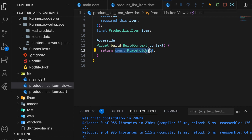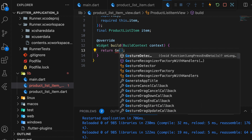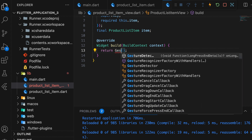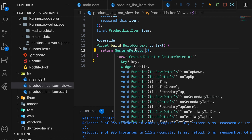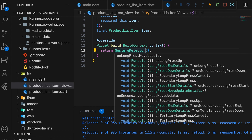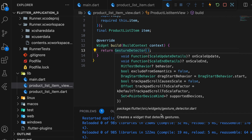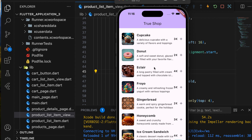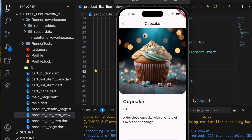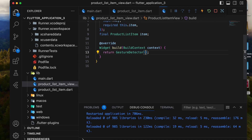Within the build function, we'll return a GestureDetector to handle interactions. This function will open the ProductDetail page.